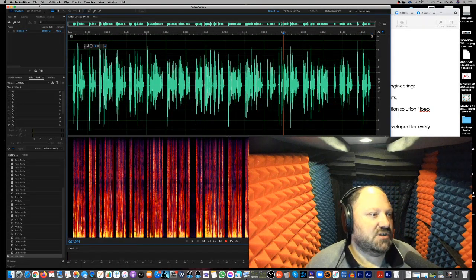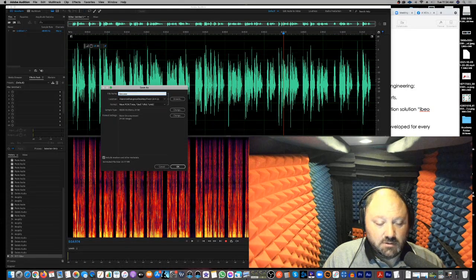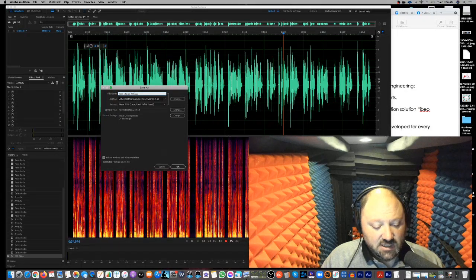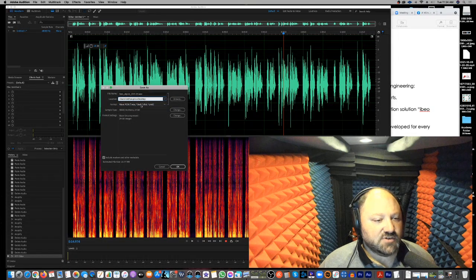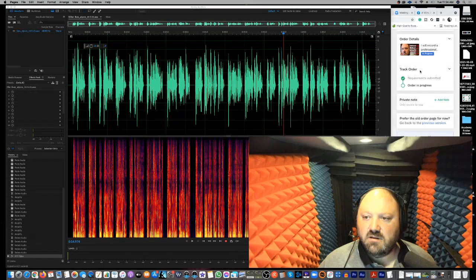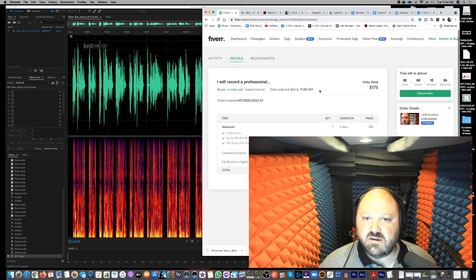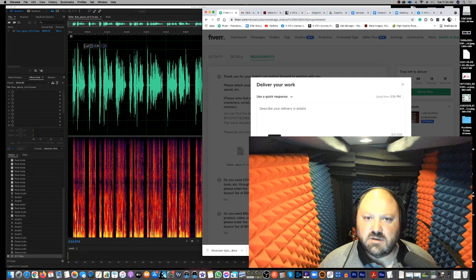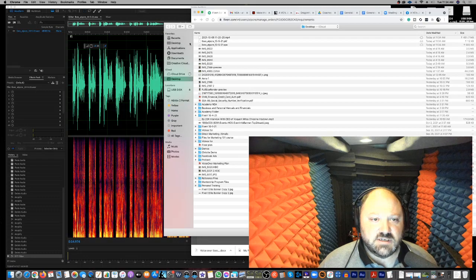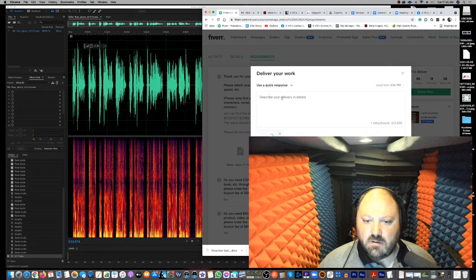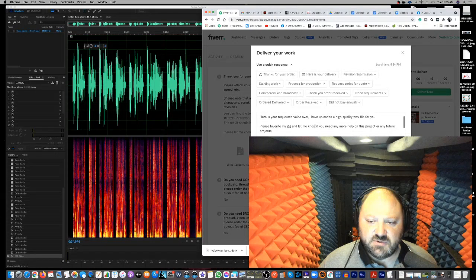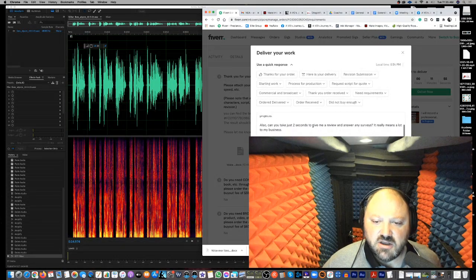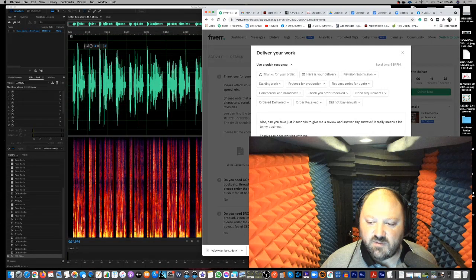All right. So basically what I'm going to do now is I'm going to come in here. I'm going to do IBO underscore my name. I'll do 10. Today's the fifth, 21. I'm just going to save it to my desktop to make this easy. I'm going to save it as a WAV file, 48,000 hertz, 24-bit. Save that. All right. I'm going to come over here. Come back over here. And now I'm going to go ahead and deliver order. I'm going to do this. Just come in here. It's on the desktop. Right there. All right. Now I'm going to do a pre-response where it says order delivered. Here's your requested voice service. Upload a high-quality WAV file for you. Please favorite my gig and let me know if you need more help on this project or any of the future projects. Also, can you take just two seconds to give me a review and answer any surveys? It really means a lot to my business. Thanks again for working with me.